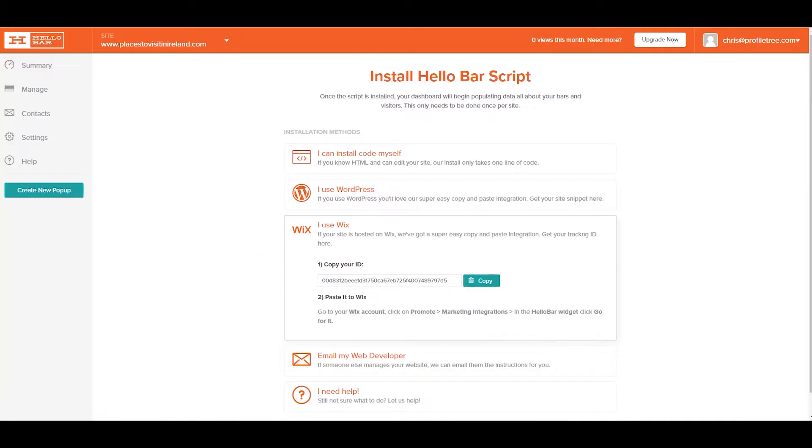Next up, we'll look at adding HelloBar to your Wix website. Start by signing into your HelloBar account. If you don't have an account, sign up for free.